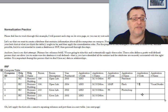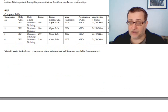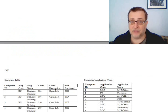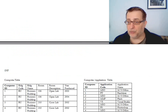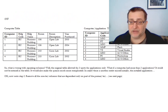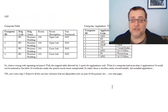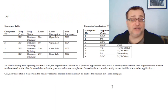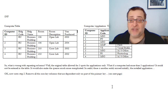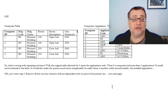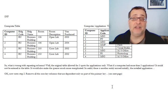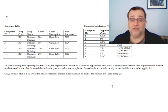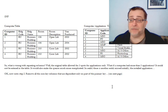I apply the first normal form, and what do I have? I end up with two tables here. My two tables are a computer table and a computer application table. The computer table has the things that are true just about the computer, not about the computer application. And notice, we do not have any repeating fields on there. Now, there's other problems, and we'll get to those in a minute.